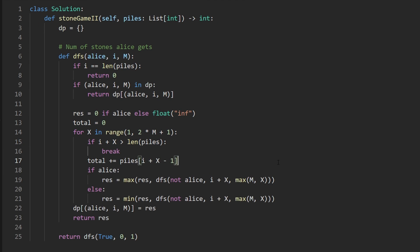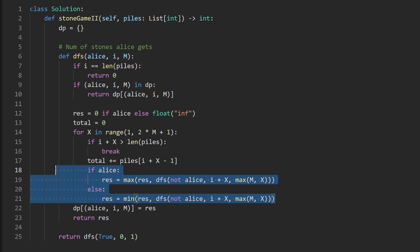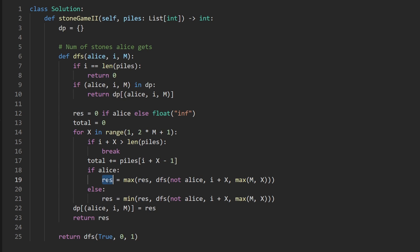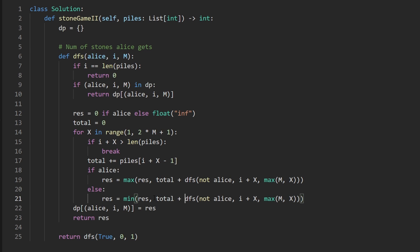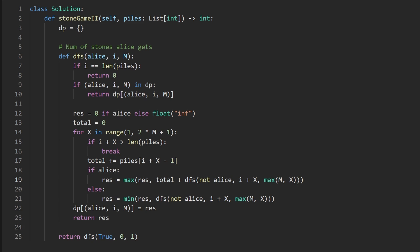Running the code revealed a bug: the result would never be larger than 0 because we weren't adding anything to the recursive call. The fix: when it's Alice's turn, add total to the recursive call - result = max(result, total + dfs(...)). When it's Bob's turn we do NOT add total, because that would be adding Bob's stones to Alice's score, which is a contradiction. After fixing this the code works correctly and efficiently.